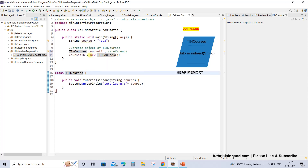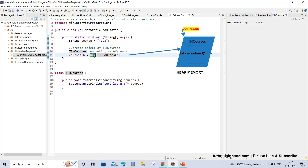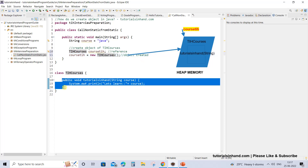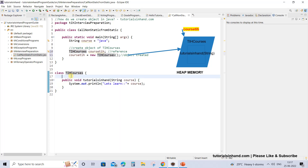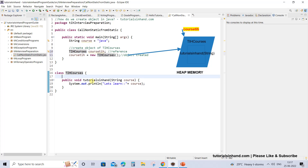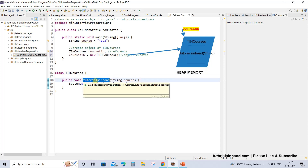So you are invoking new TIH courses, and once you invoke the constructor — that is, once you use the new keyword — the object is created. Now the question is where this object is getting created. This object is created in heap memory, and in the heap memory it will have details about each and every method and variable that the class has. Now this particular class does not have any variables, so it will only have details about this method.